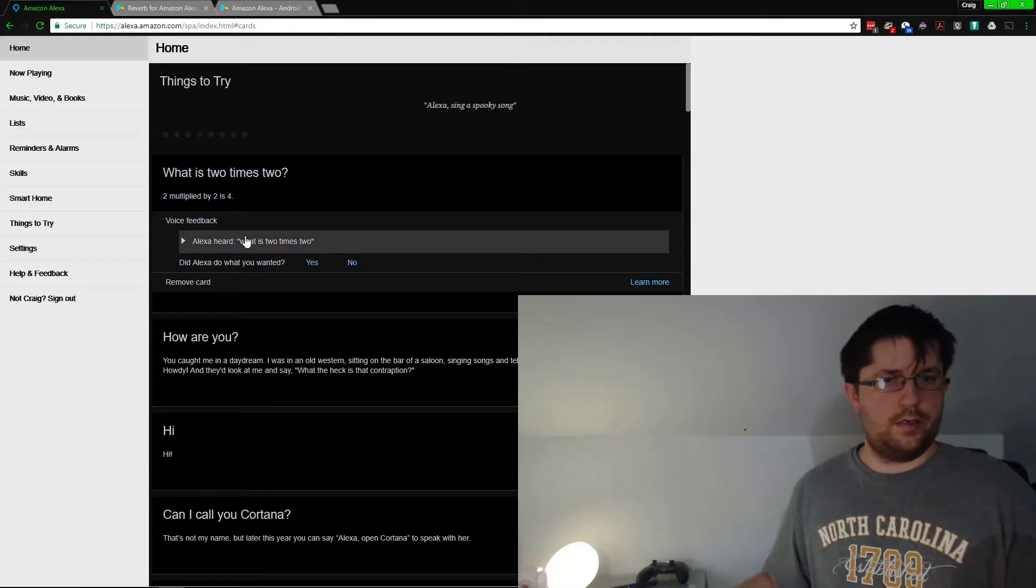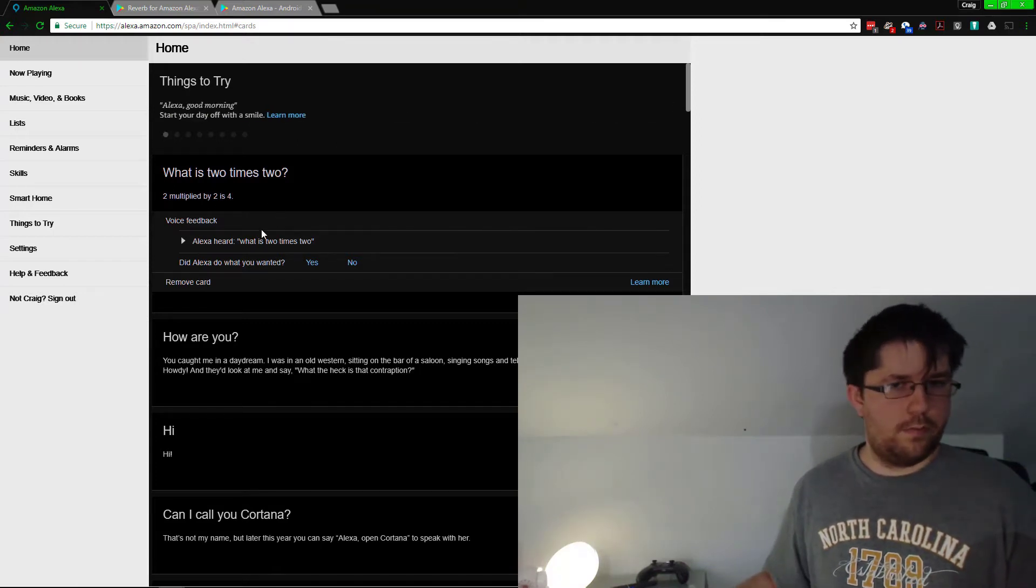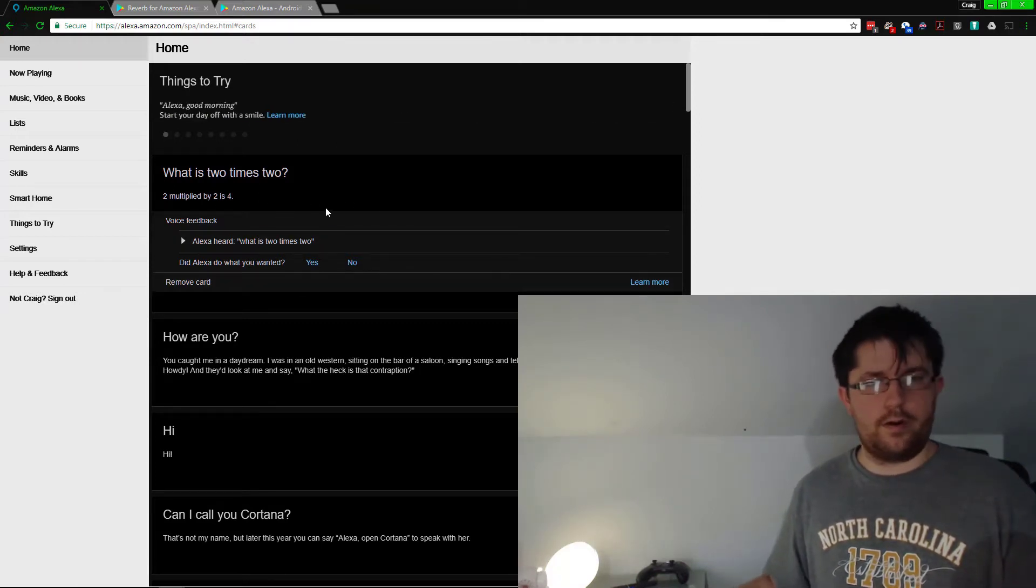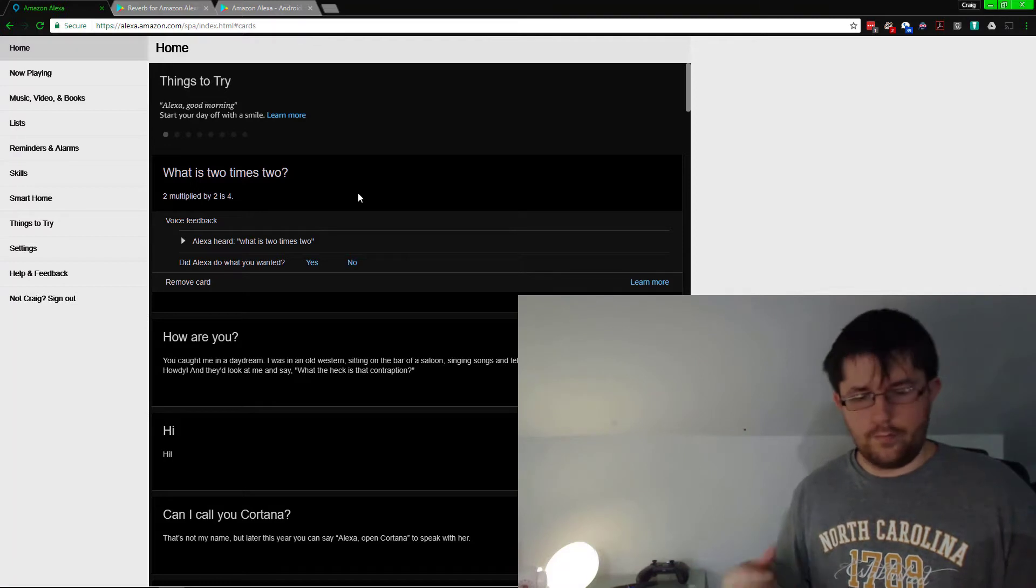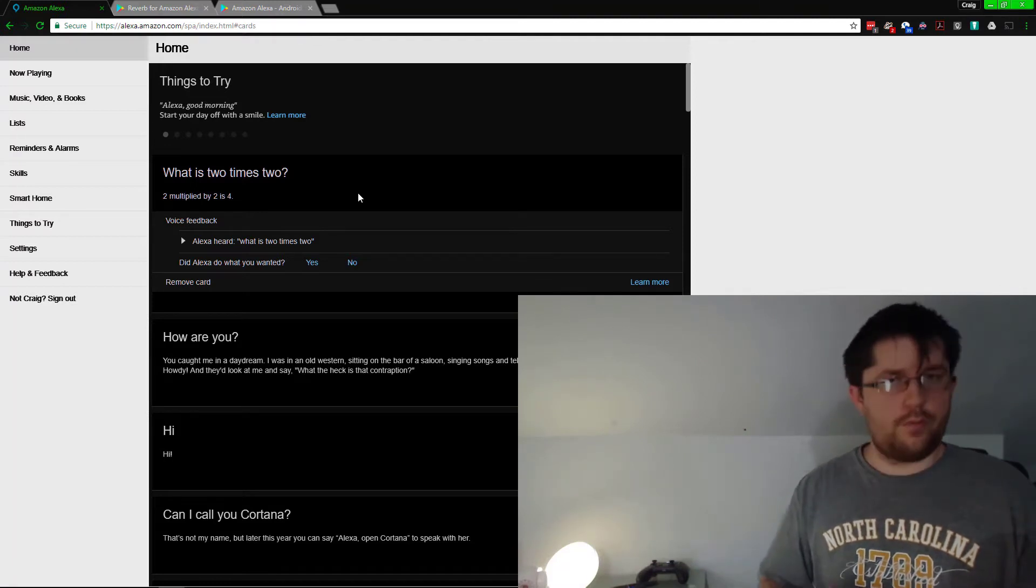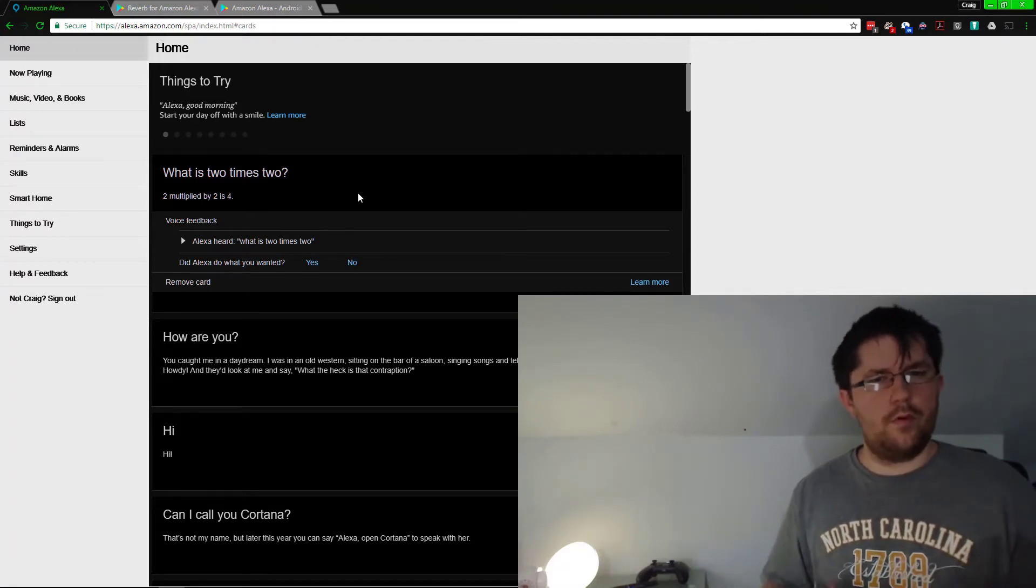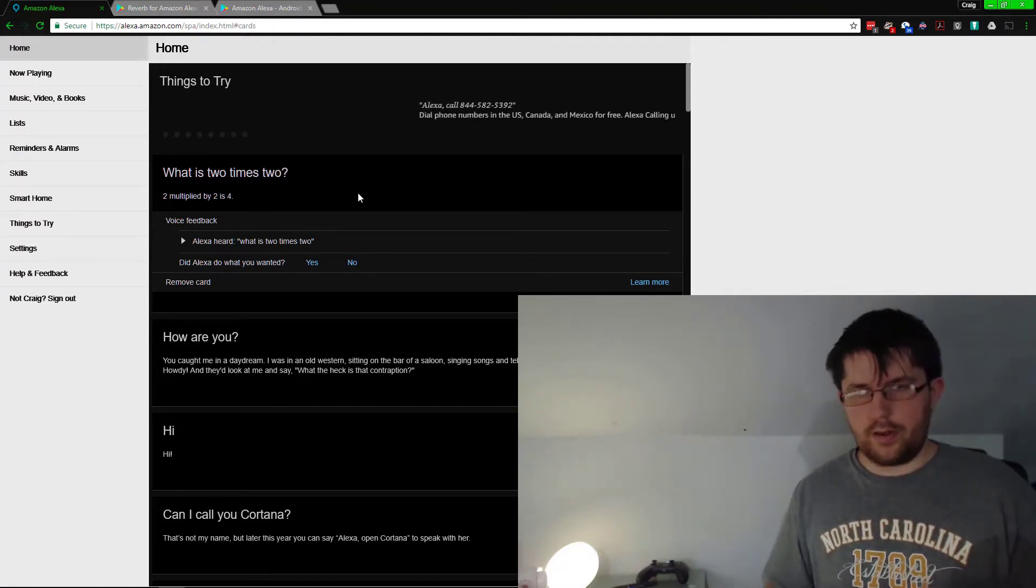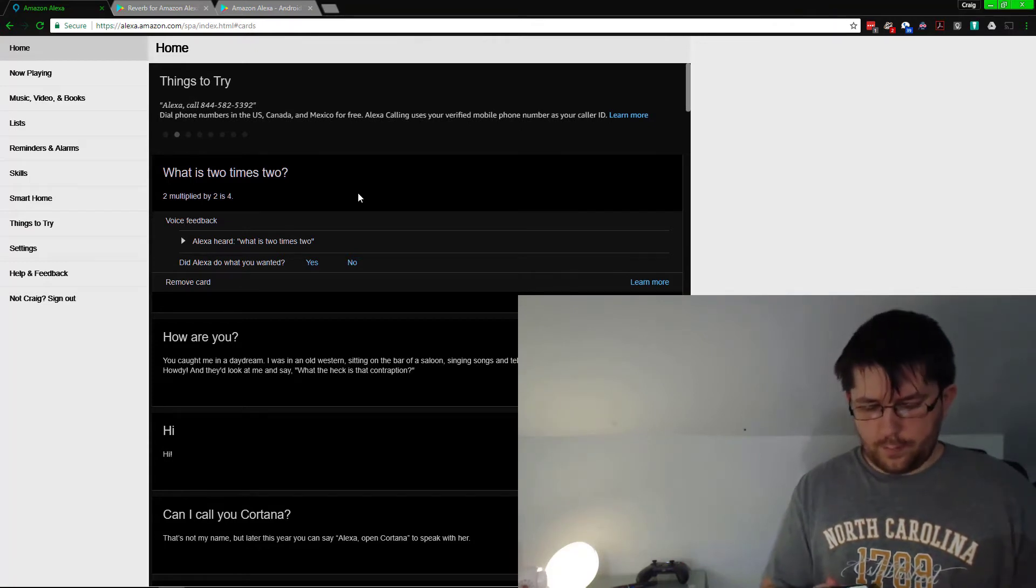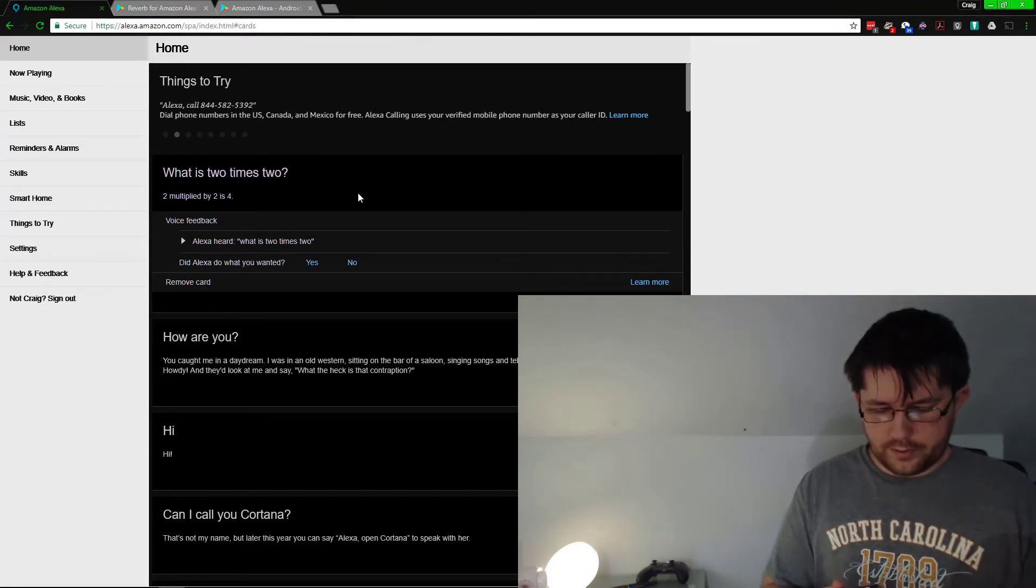It says what it thinks it heard, and if it was right. You can remove a card if you want. So we're going to get a little bit deeper and ask it to buy something: 'Buy batteries.'